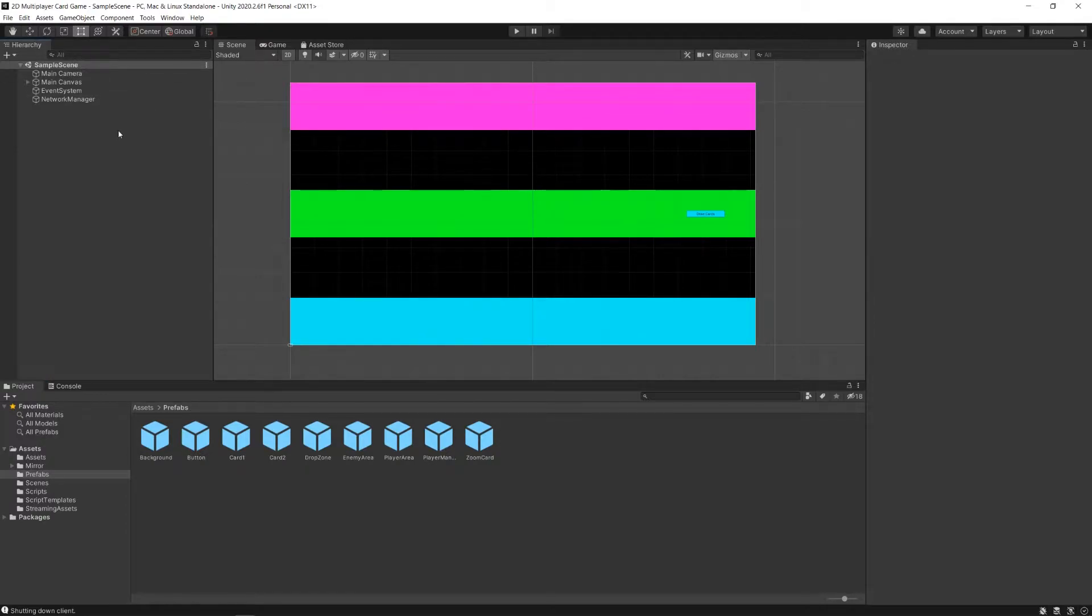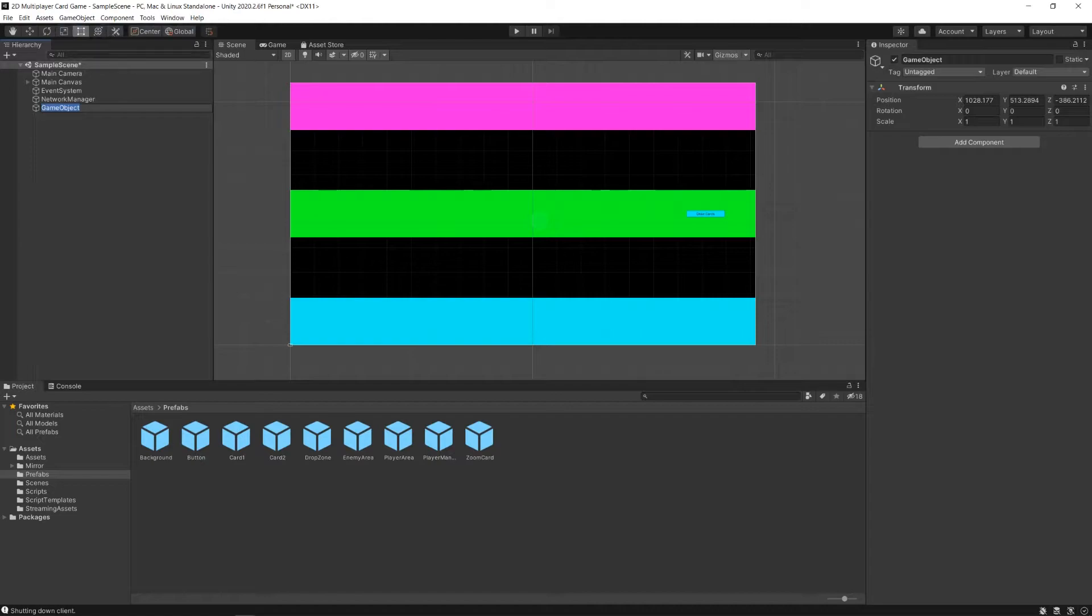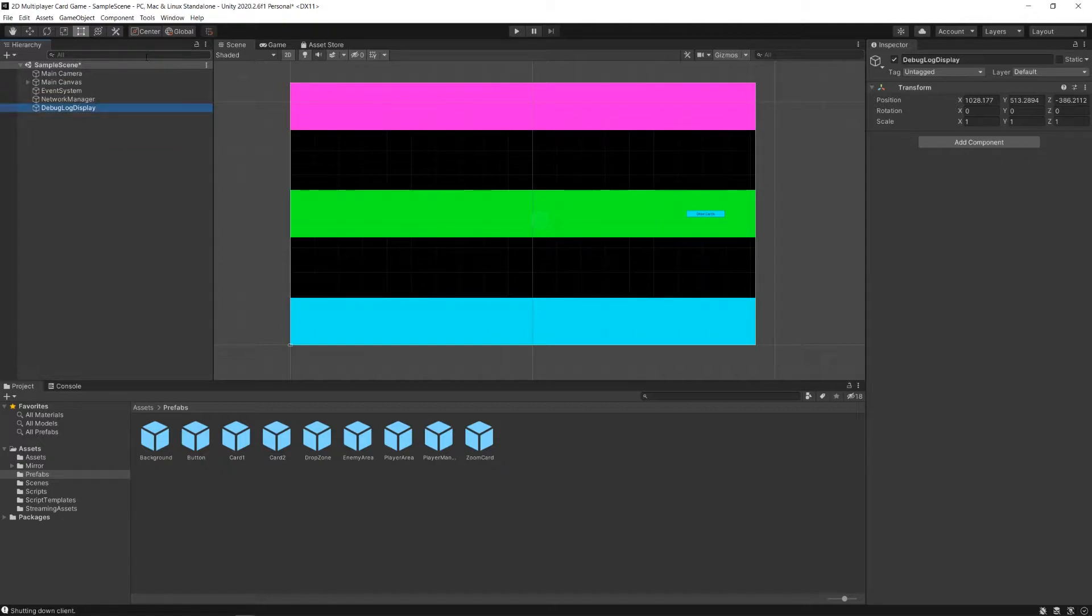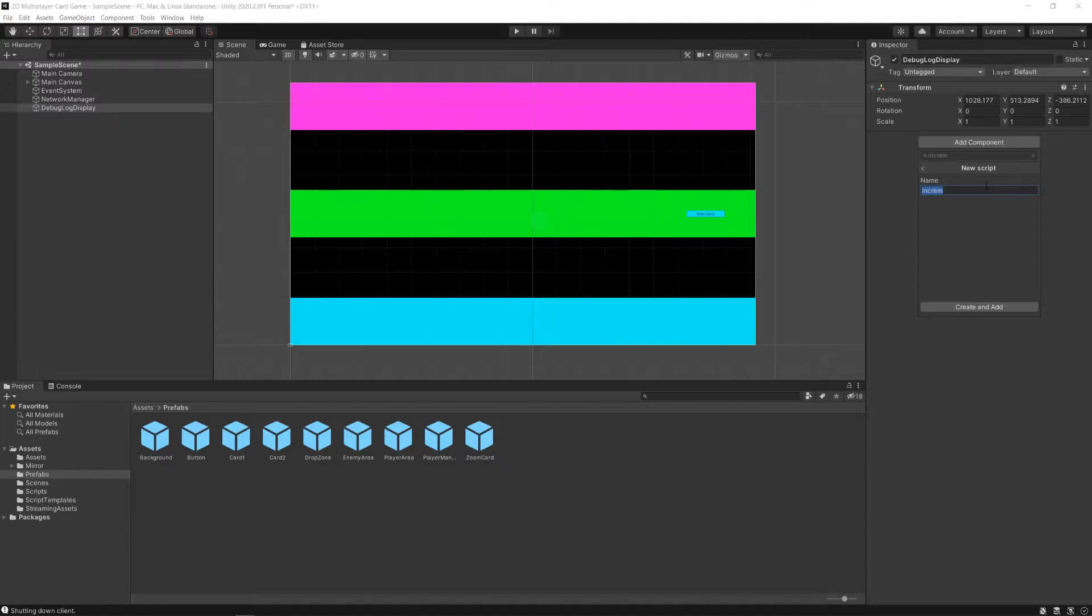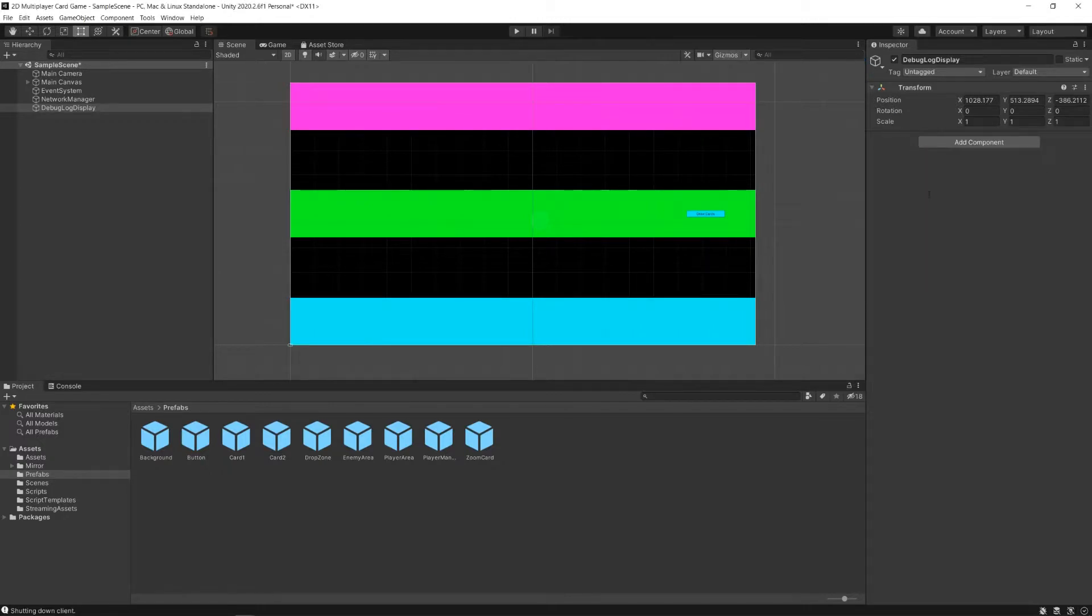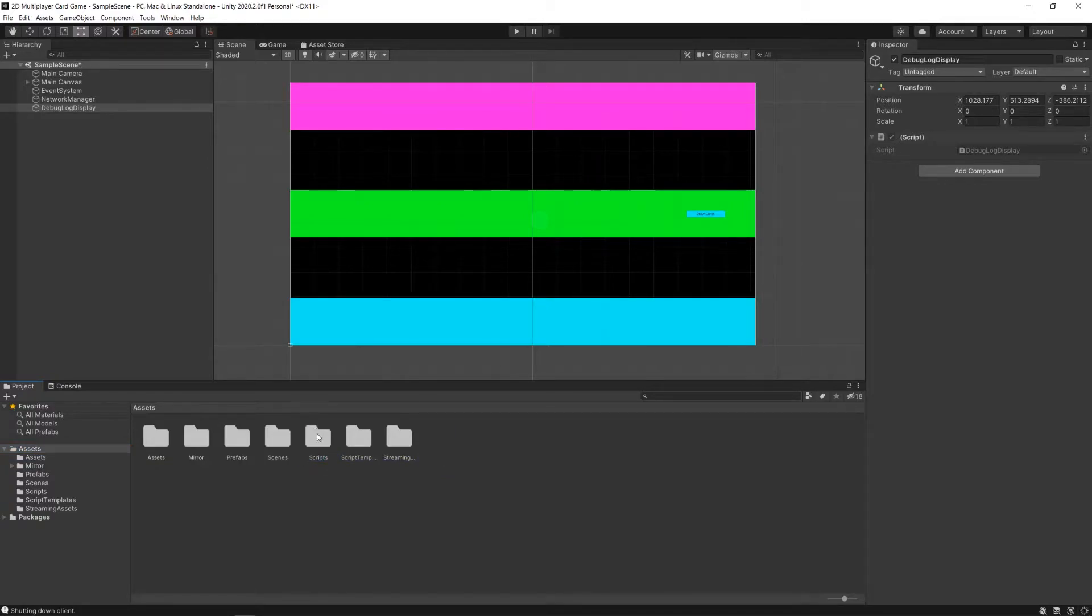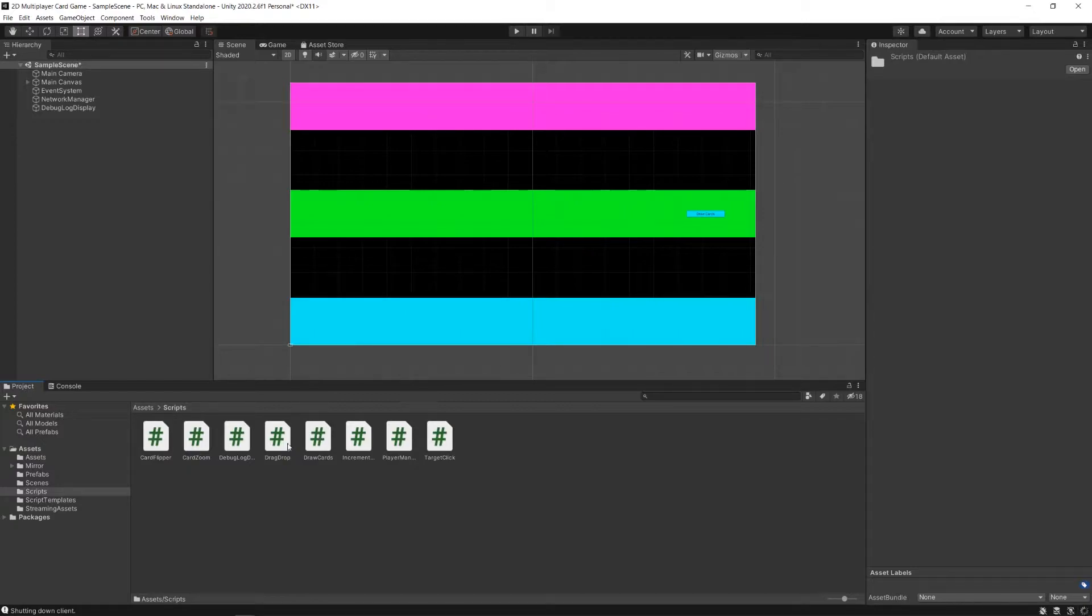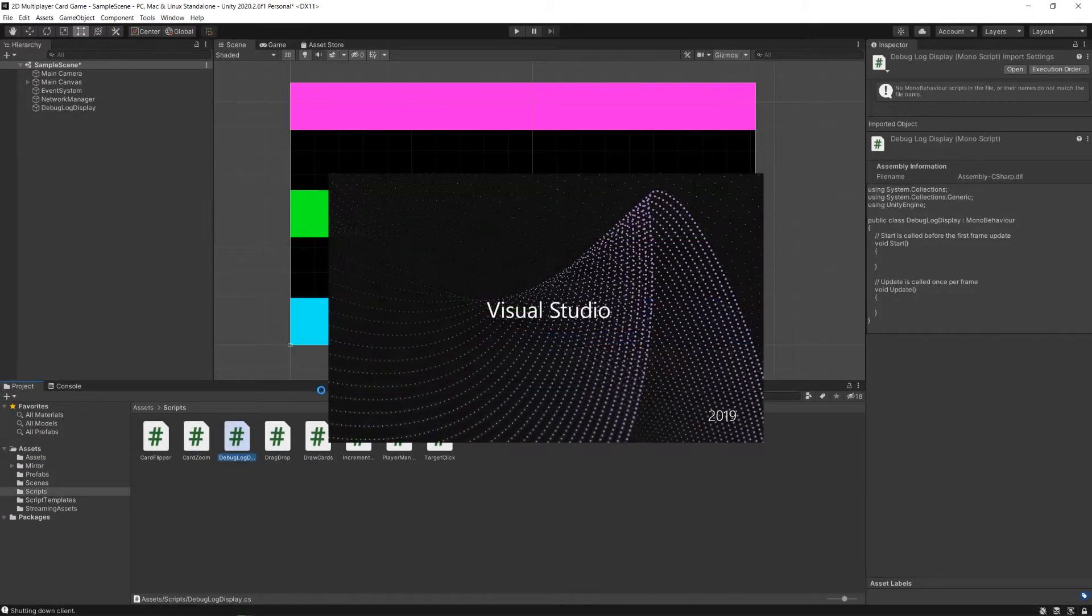So what I'm going to do here is create a new game object in the hierarchy of my scene. Just an empty one. We'll call it debug log display. And we'll add a component here, a new script, also called debug log display. And because we've created it here, it will show up in our root asset directory. We're just going to move that into the scripts folder. We'll navigate into that debug log display script.